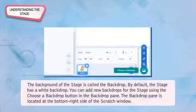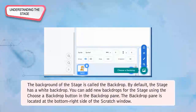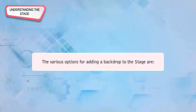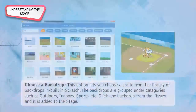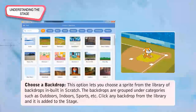Understanding the Stage: The background of the stage is called the Backdrop. By default, the stage has a white backdrop. You can add new backdrops using the Choose a Backdrop button in the Backdrop pane, located at the bottom right of the Scratch window. Options include: Choose a Backdrop from the built-in library grouped under categories such as outdoors, indoors, sports, etc.